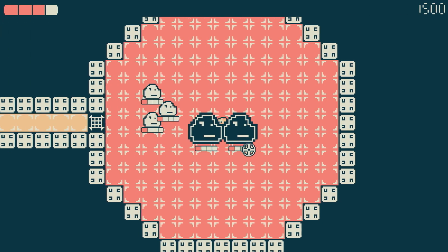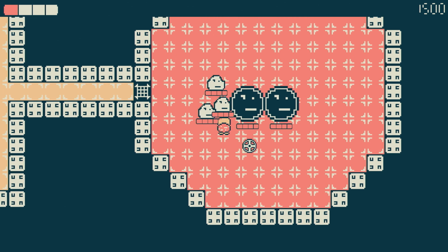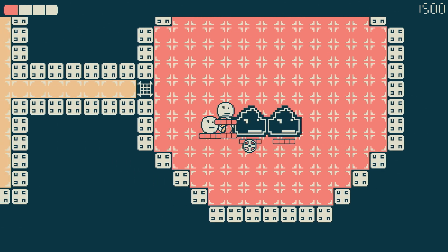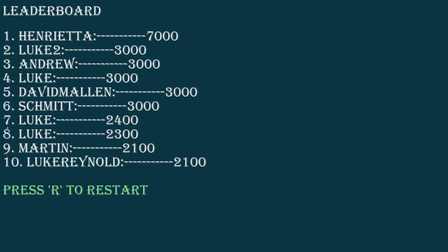I can show you the leaderboard functionality if you just step on it. You see here, there's a prompt to enter your name and you can use the keyboard. And then it will add it to a CSV file when you click enter, and then it sorts it and shows the top 10 points. Okay, yeah.